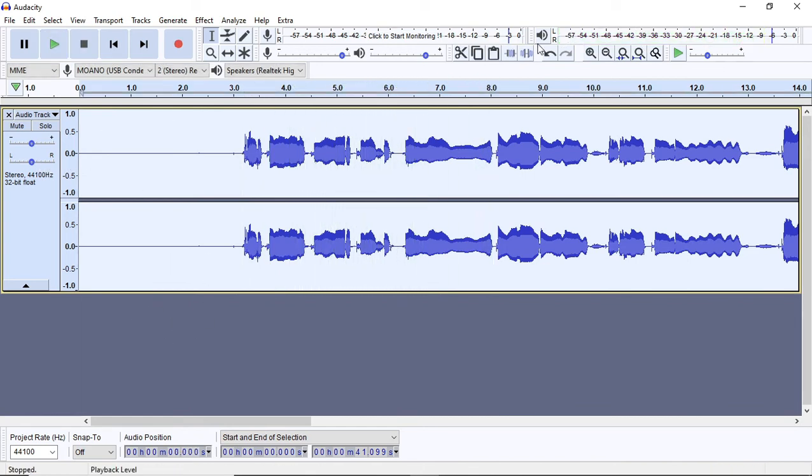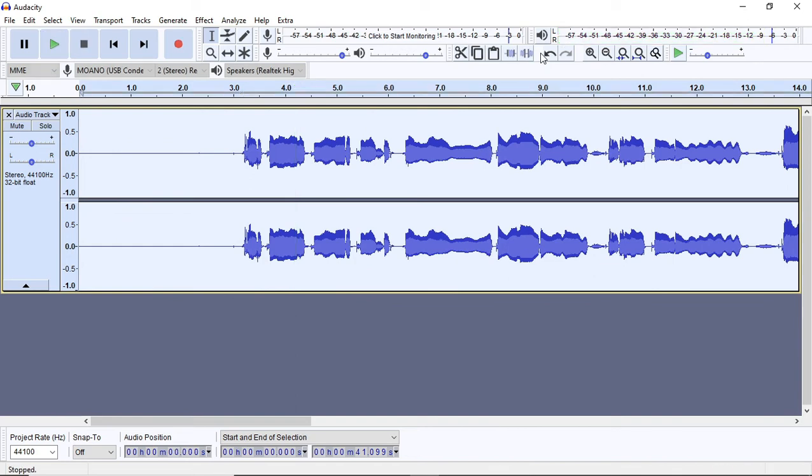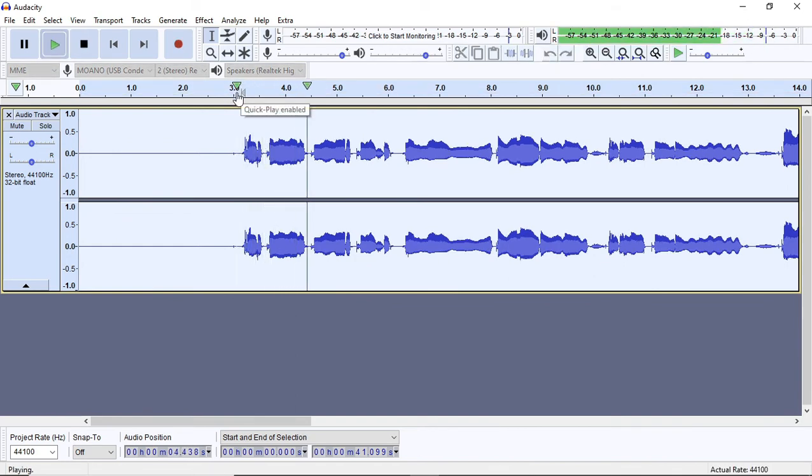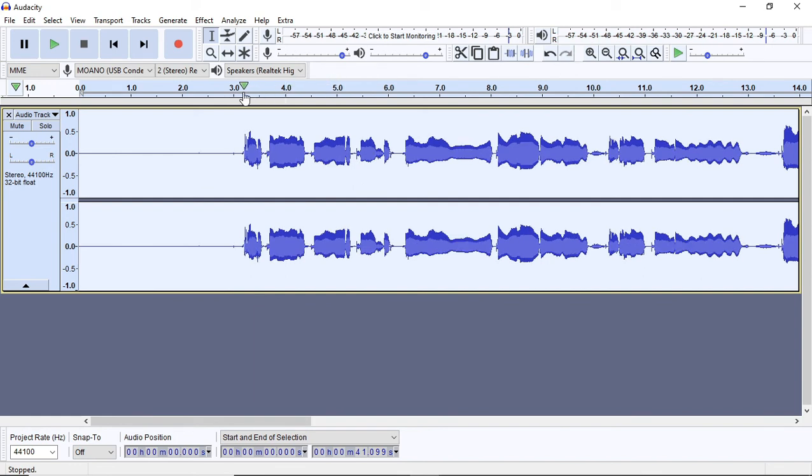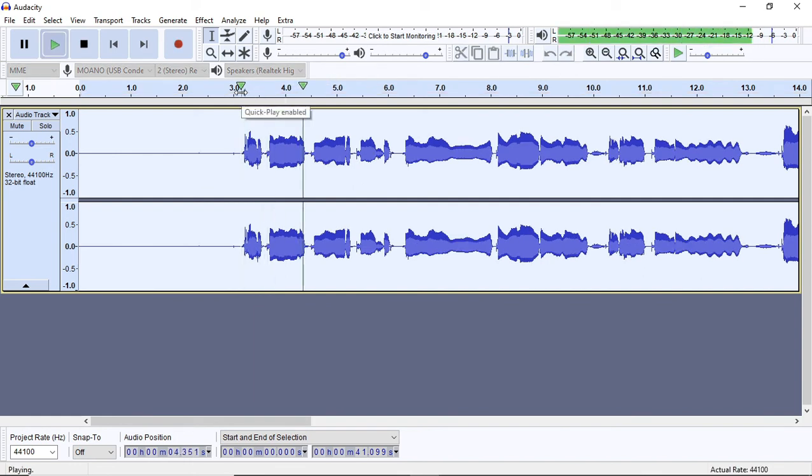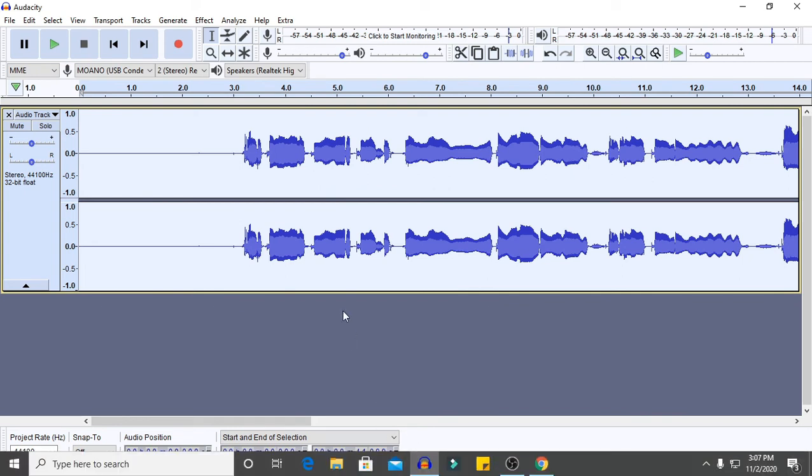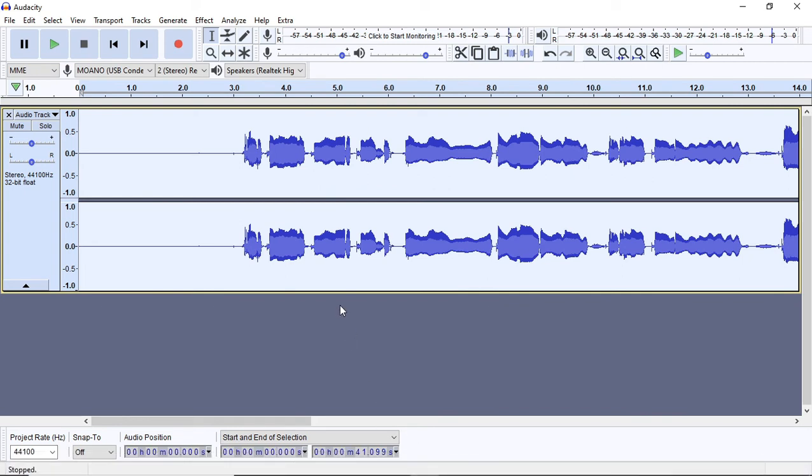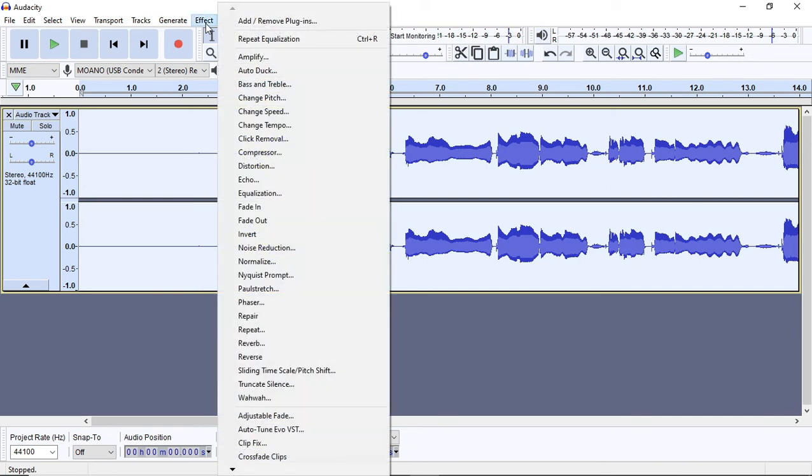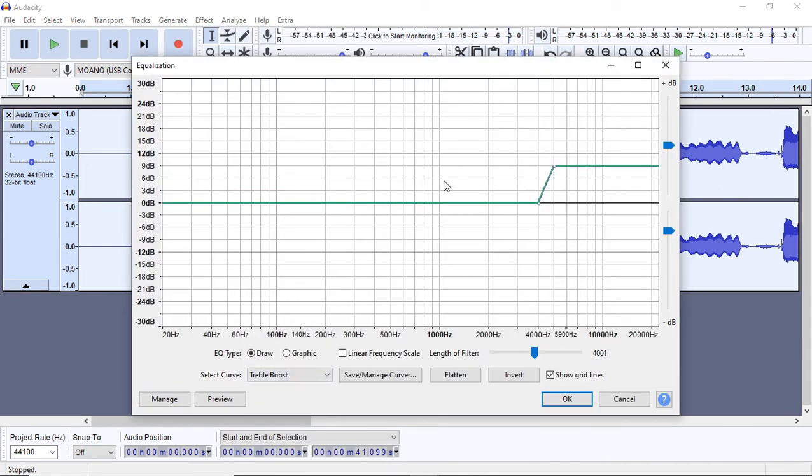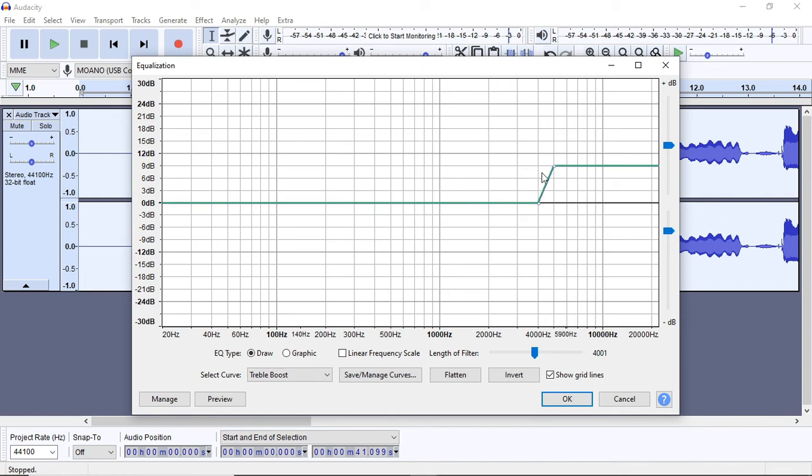Now let's try 3db. You can do the same thing. 3db is a bass boost. It's a bass boost. You can do bass boost. Now let's download a bass boost. Now let's try 3db. This is a bass boost.